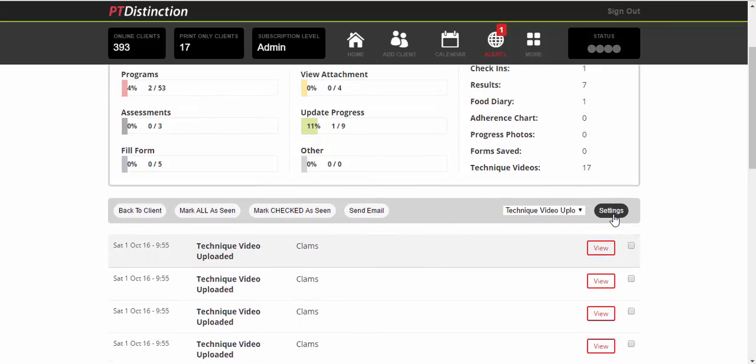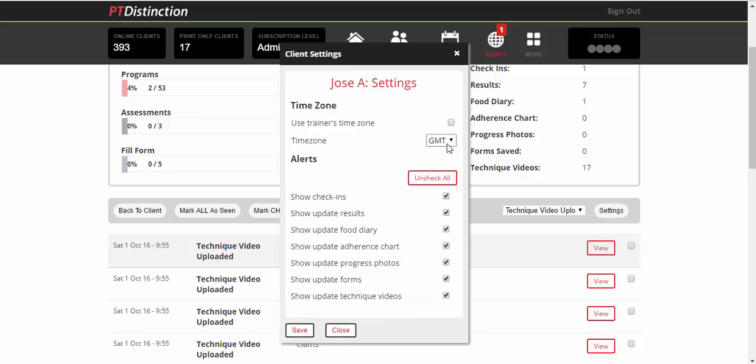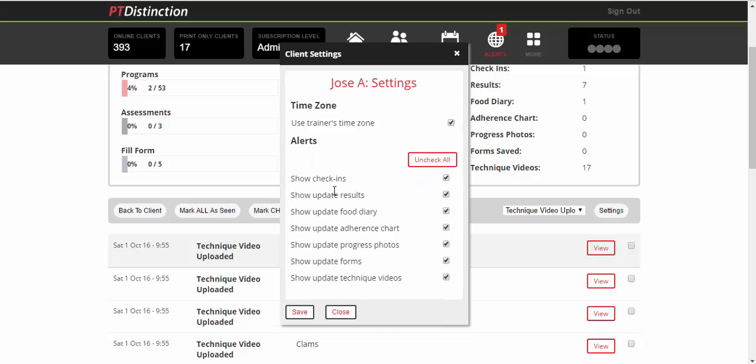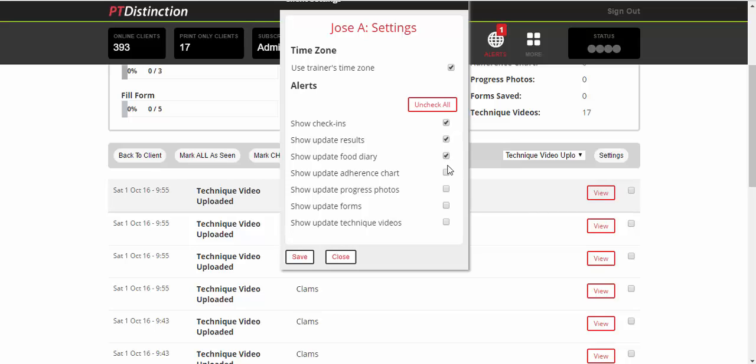Another thing to look at here is the settings. If you only want to be alerted of certain things for certain clients, you can change the settings. So you can change their time zone, meaning everything you put in the calendar will go into the calendar at their times rather than your times. The default is your times. But if you want to take that away, you can select their time zone relative to GMT. And you can choose where the check-ins are shown: results update, food diary, adherence chart, progress photos, forms, technique videos. You can choose or not choose whatever you want to be updated of. You may not want to have any updates at all. So just uncheck all and you don't get updates of anything. So now I'm going to check them all. And you can keep really good track of your clients. So default is everything is changed. We'll save that.